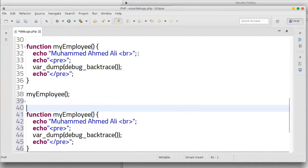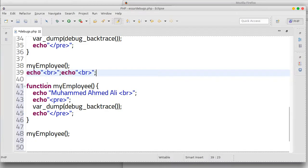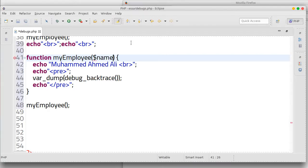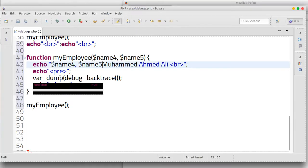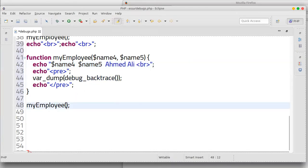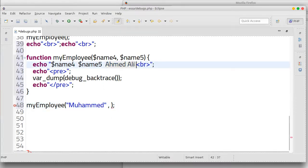I'm going to show you the difference if we are using an argument. Just copy this and paste it here. Function my_employee — with parameters name and age. Two arguments. We can use Mohammed and Ali inside the echo. Put them here as arguments.